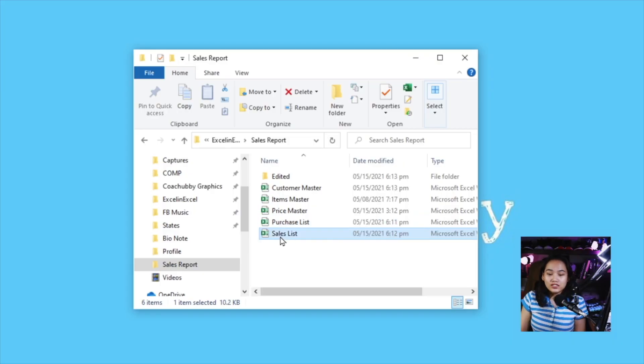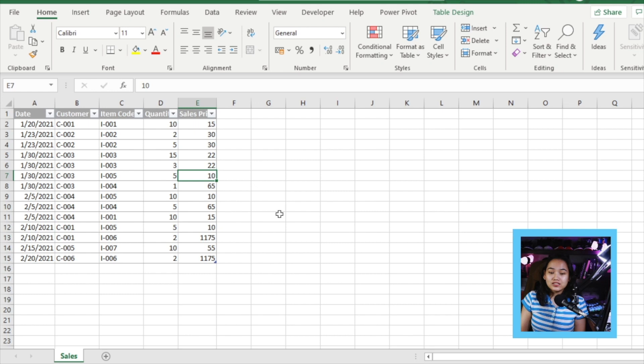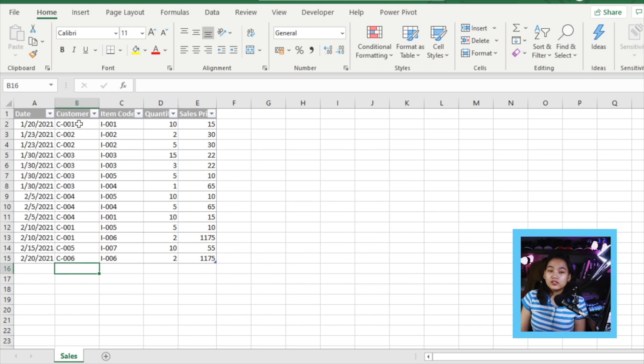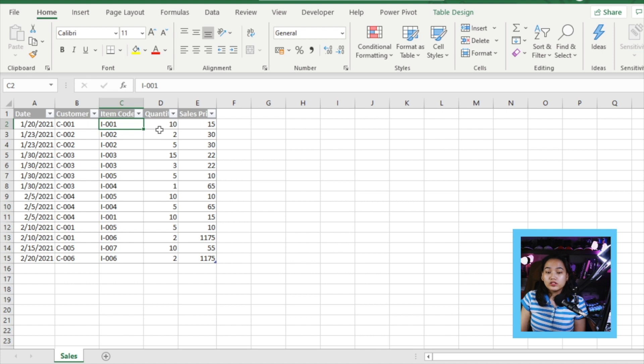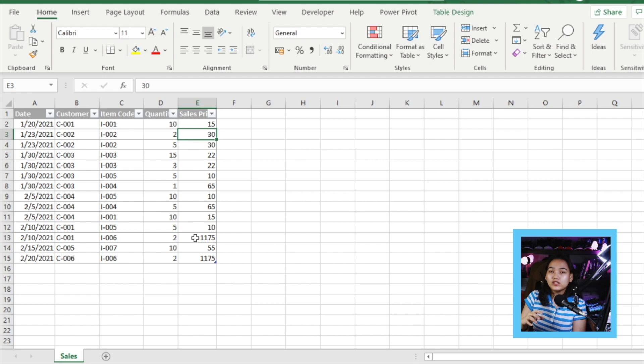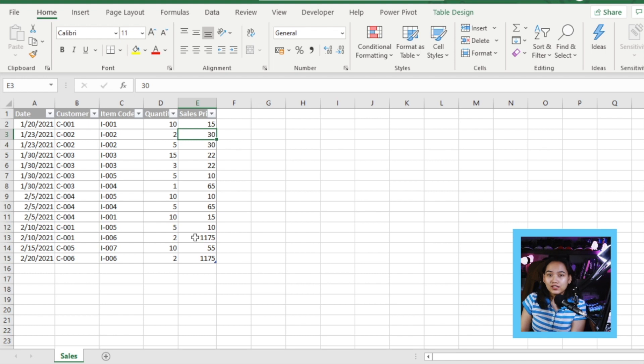The next is, we'll go to sales list. Here we have our date, then the customer. This is the identifier, the code that's also in our customer master. Then we have our item code, how many we sold, and the sales price. The sales price already includes profit. Now, how do we generate a report combining all those tables? That's what we'll discuss in this video.